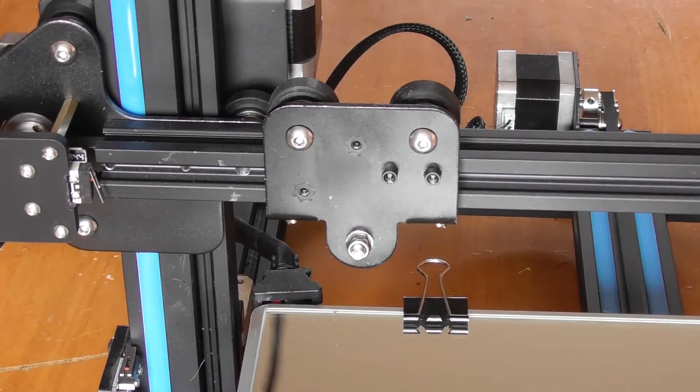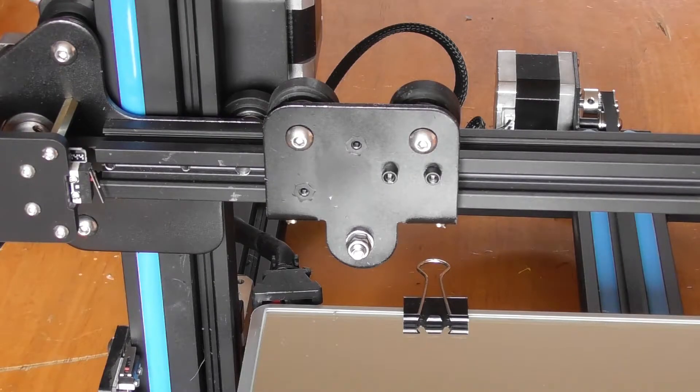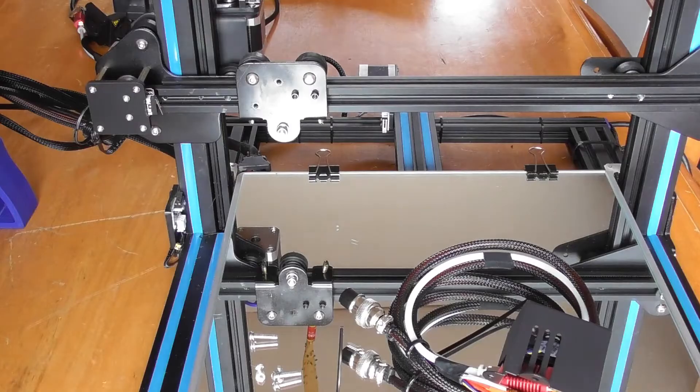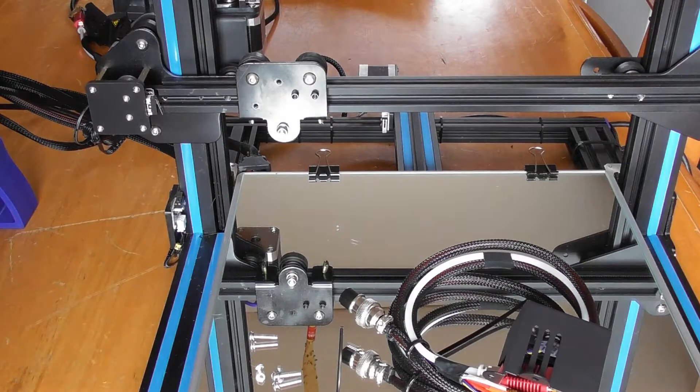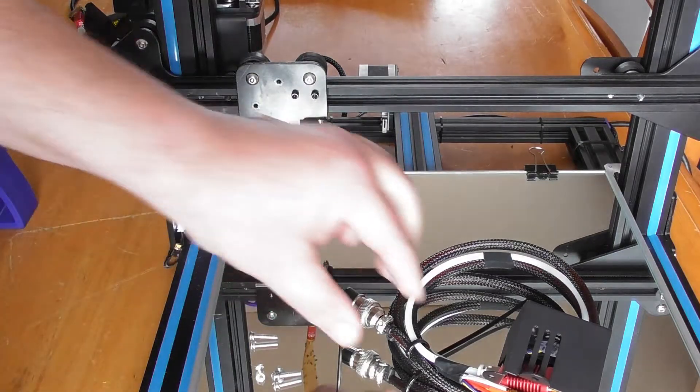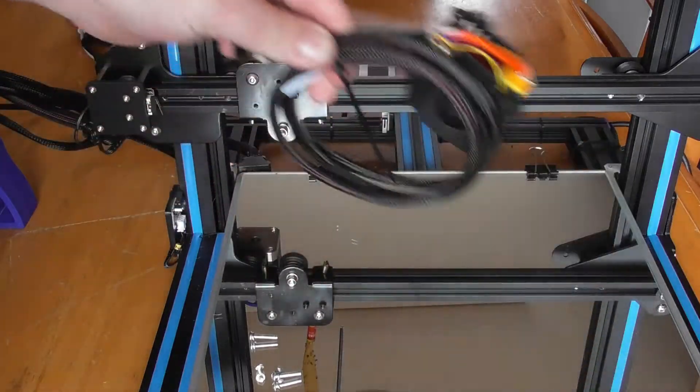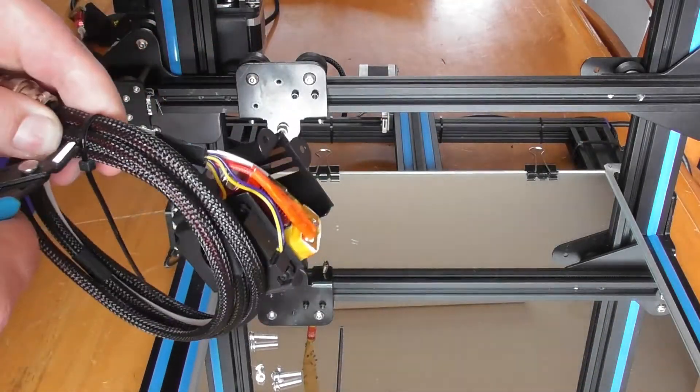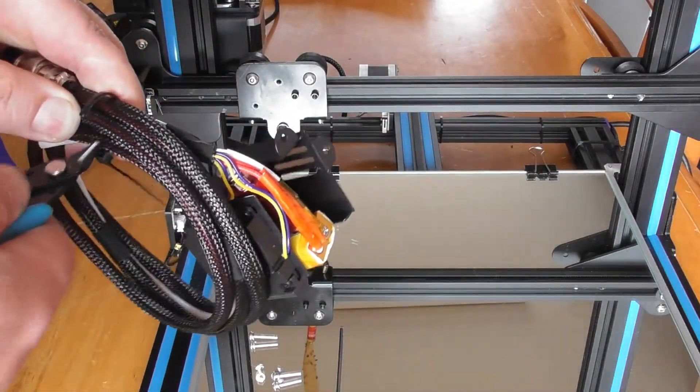Now that is the extruder removed from the printer. Now we're going to do it in reverse order.